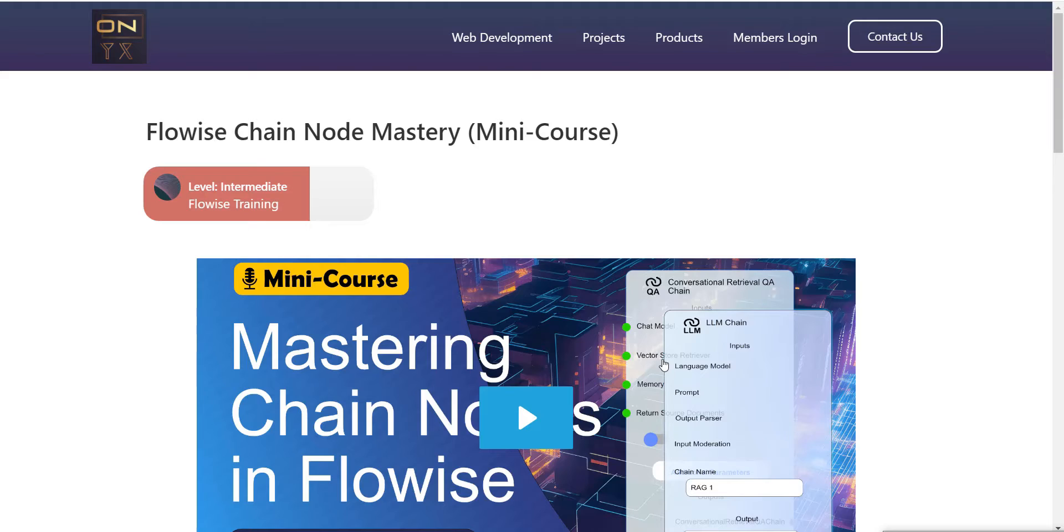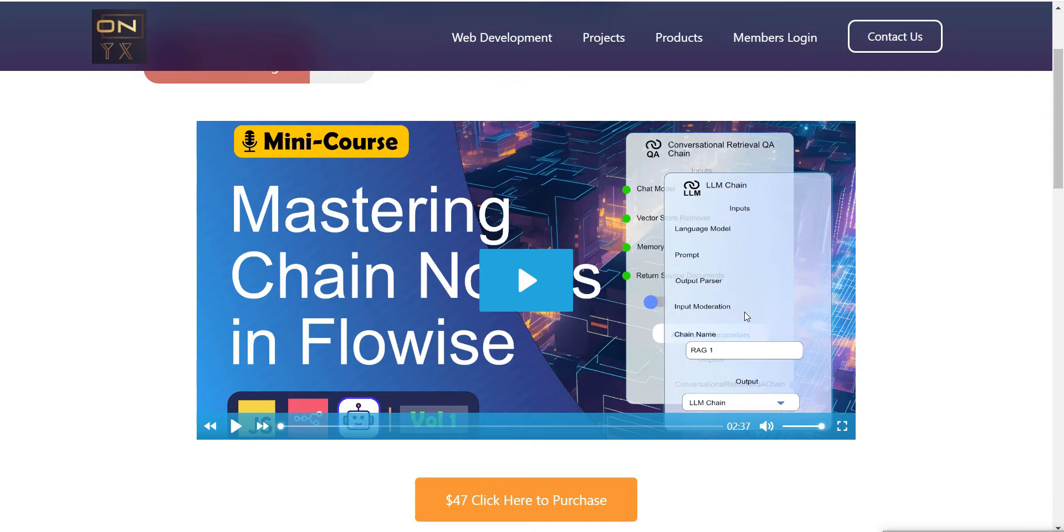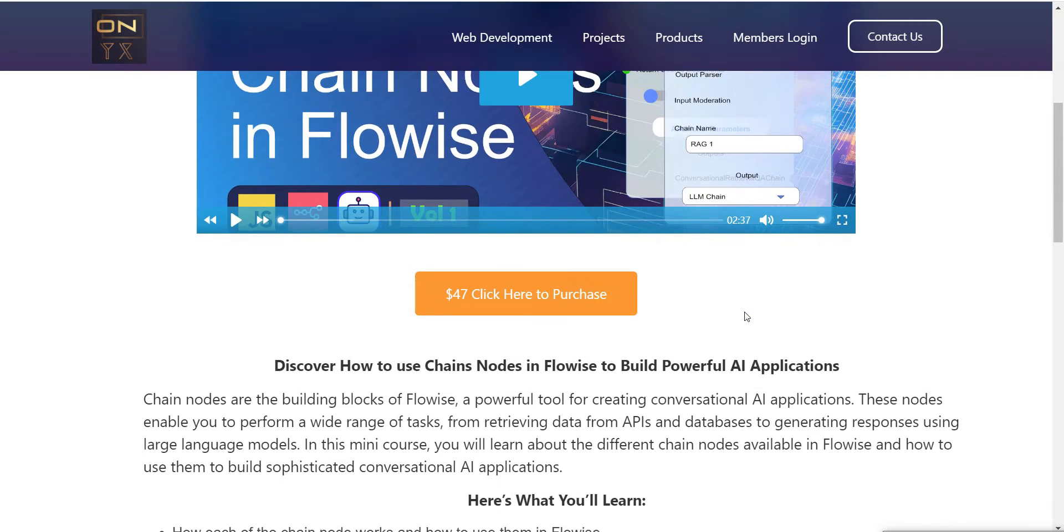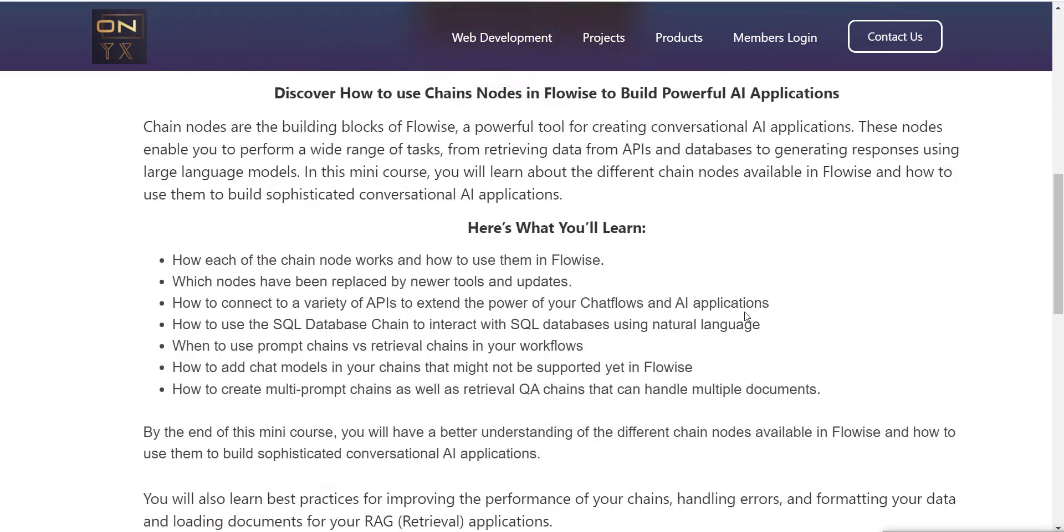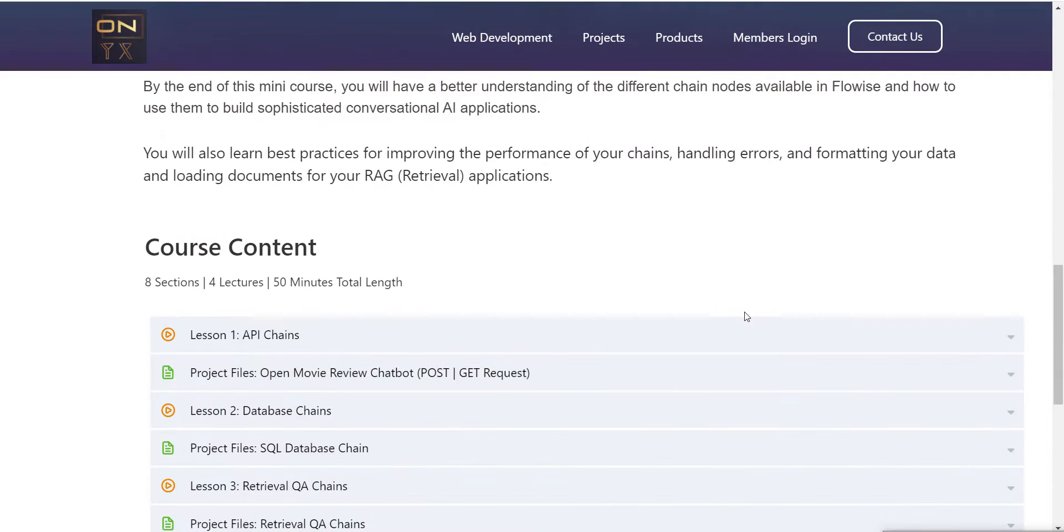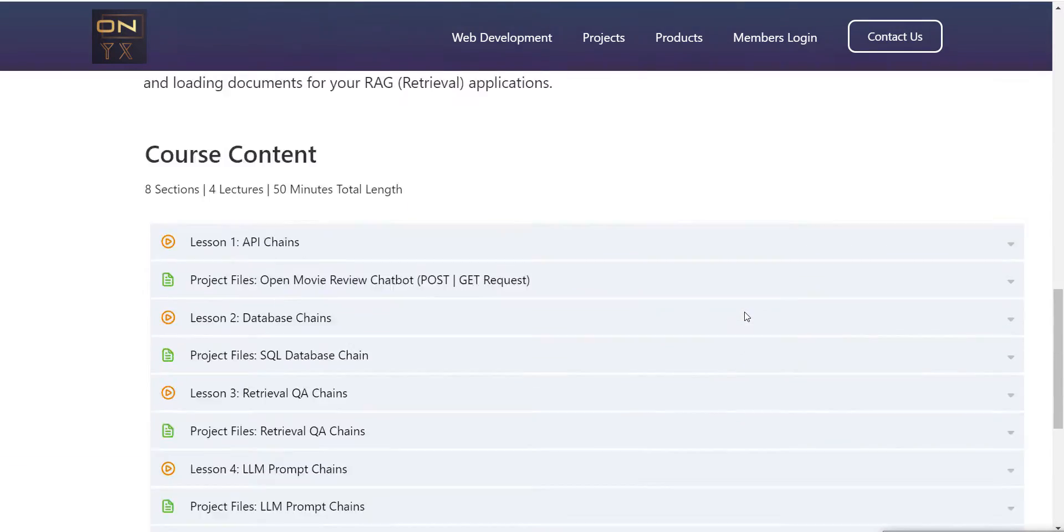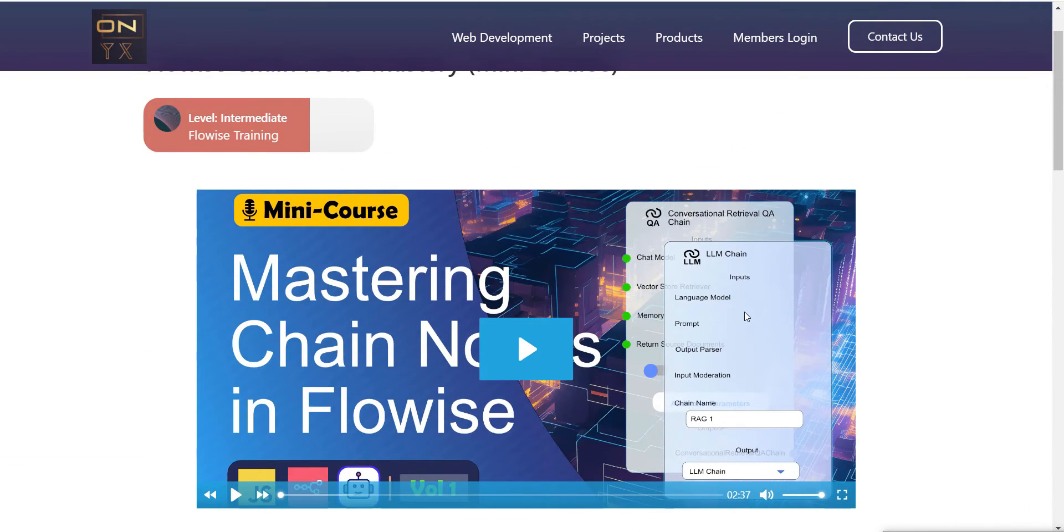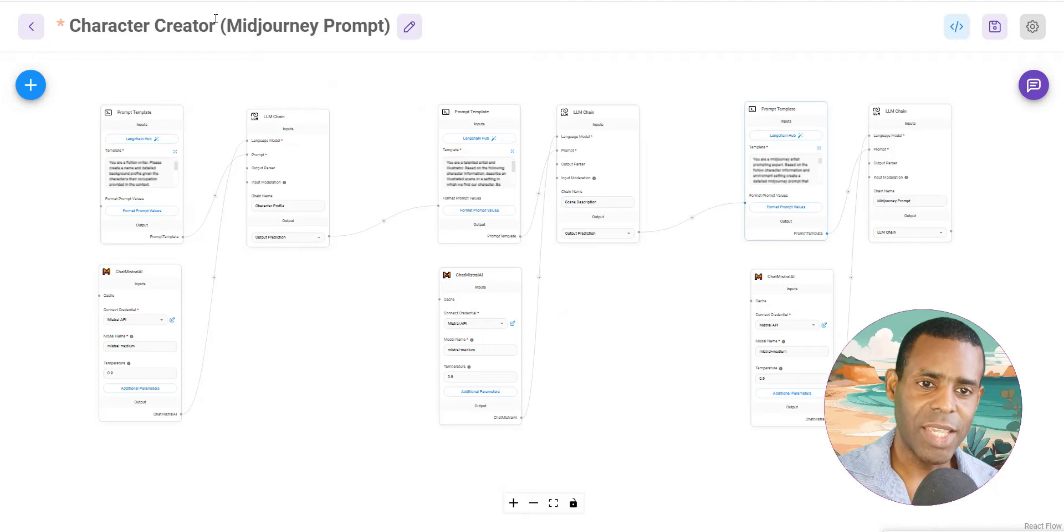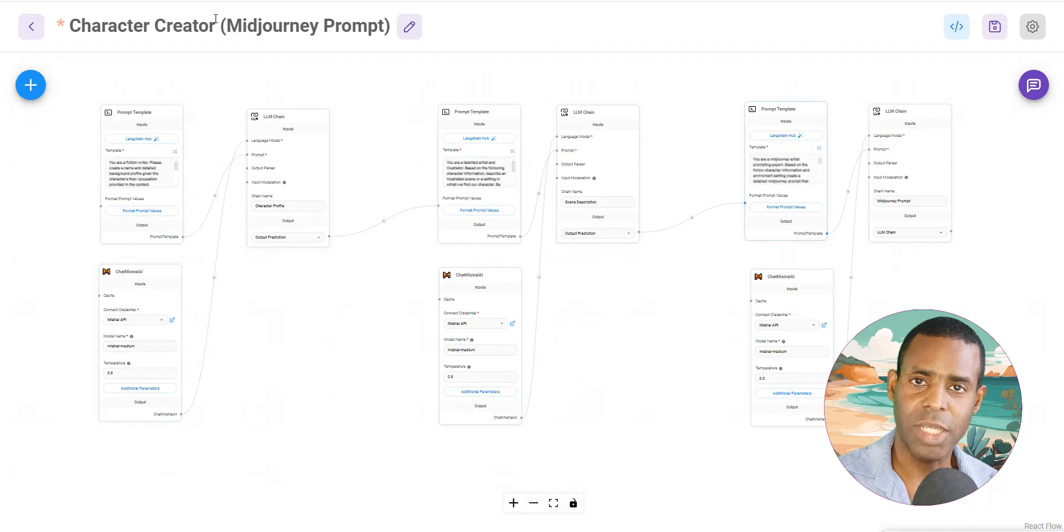But before we do that, if you'd like to learn more about FlowWise, my brand new mini course Chain Node Mastery is now available. This covers all of the 12 primary chain nodes inside of FlowWise. Chain nodes are the building blocks that allow you to build all types of AI applications from RAG-based applications to applications that can use databases and many more. If you'd like to learn more about this, you can click on the link in the description and you'll be able to see everything that comes with the course as well as a preview video. So be sure to go check it out. Let's go ahead and take a look at what we can do with prompt chaining.